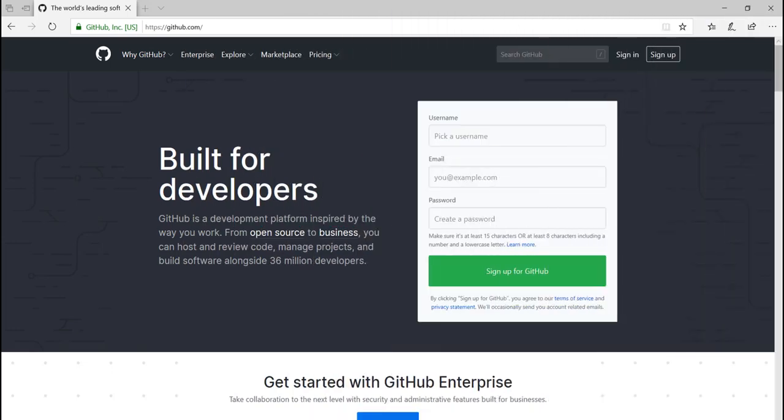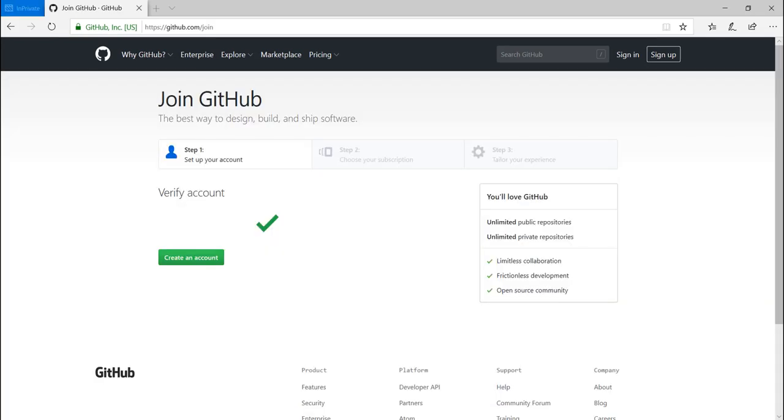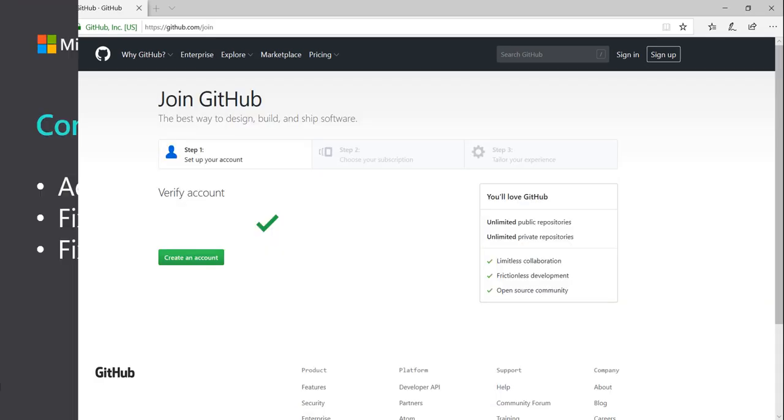The first step is to sign up for a GitHub account. Please go to github.com and click sign up for GitHub. Follow the instructions that are displayed to create your account.